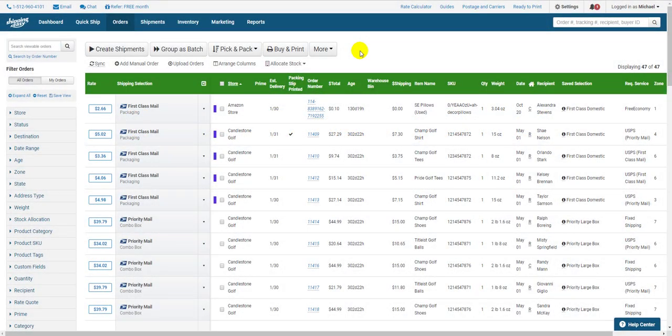This video covers adding orders one by one, so it's perfect for those one-off orders for smaller businesses. So let's get started.